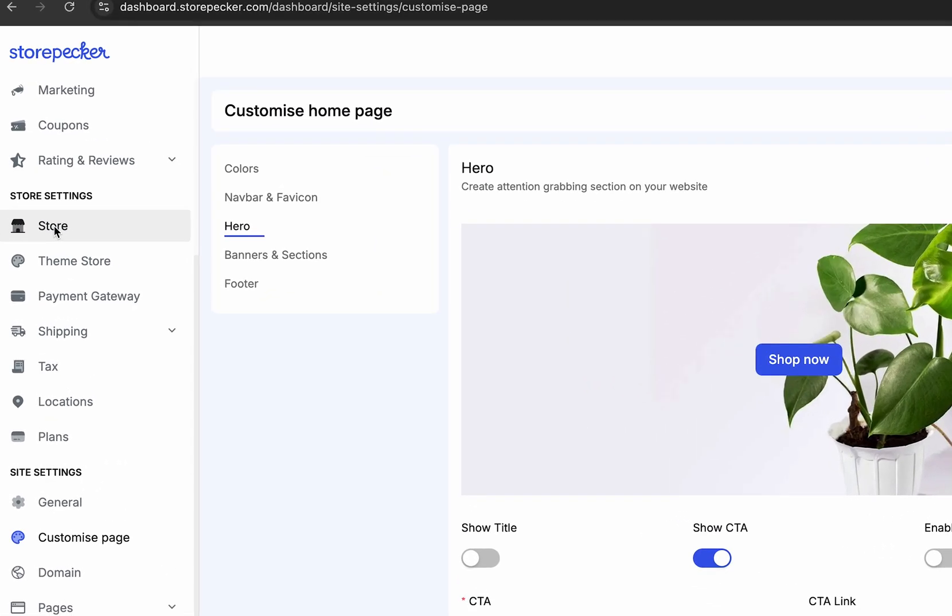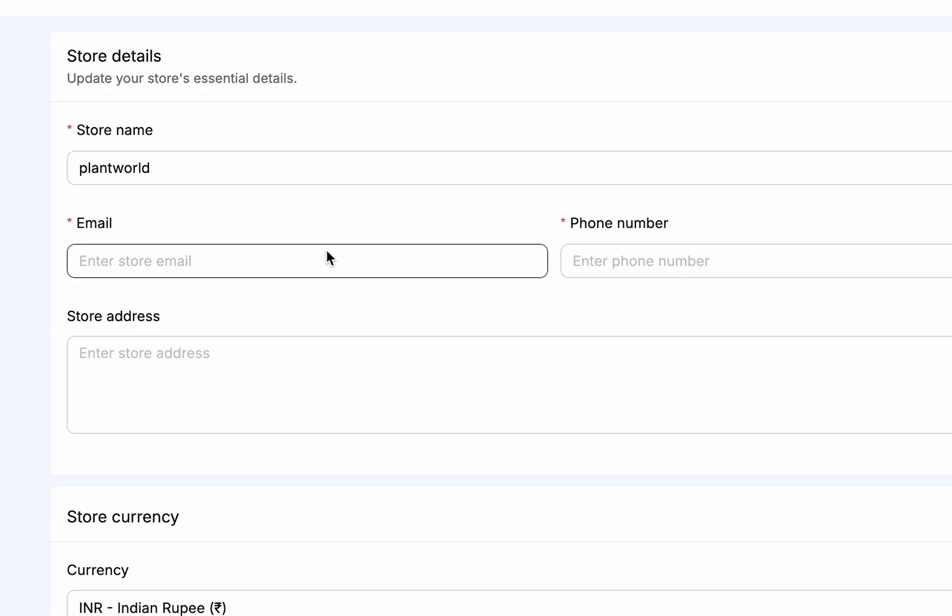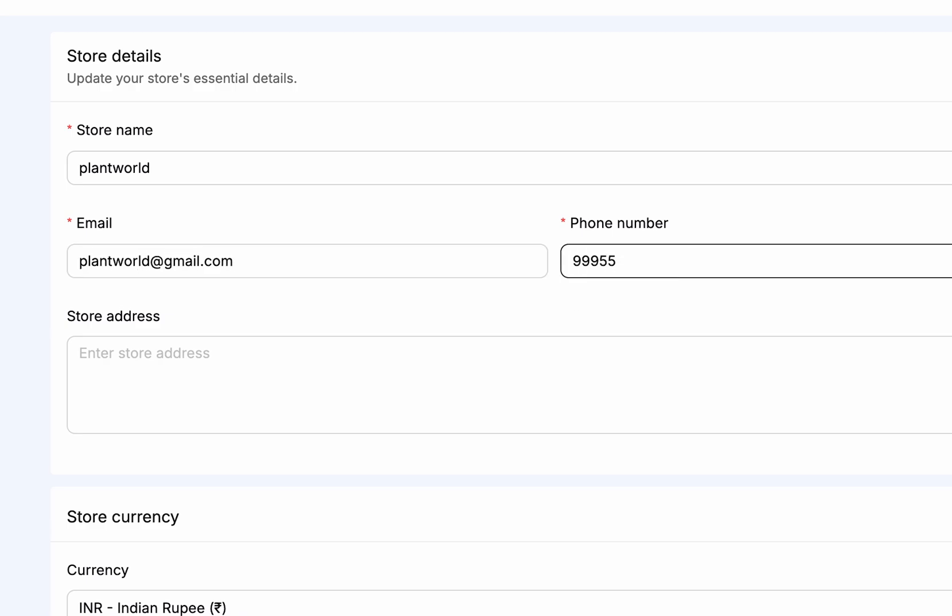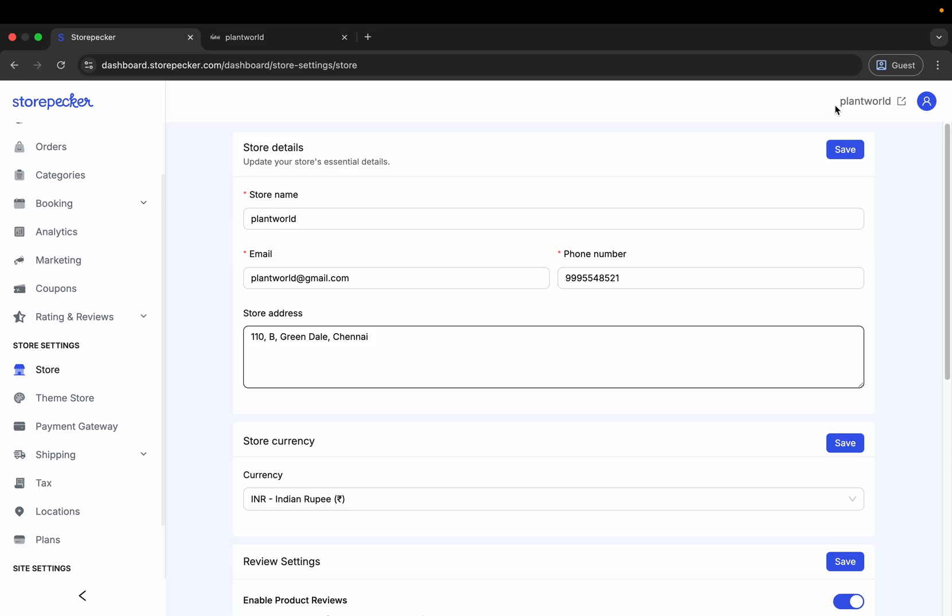Head to the Store tab in your dashboard, fill in the basic details and hit Save.